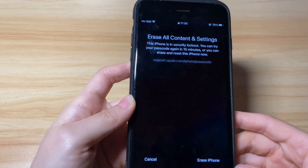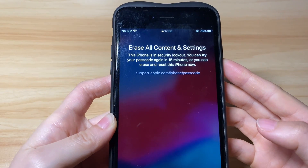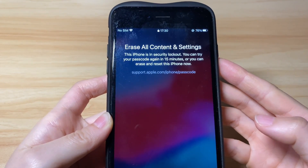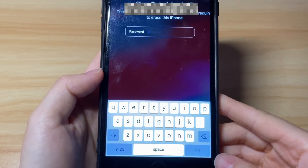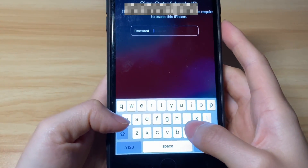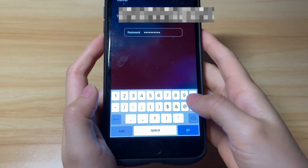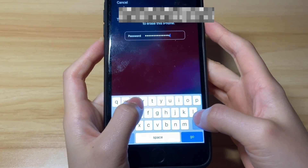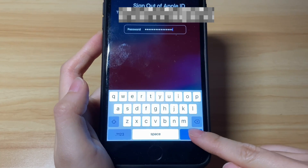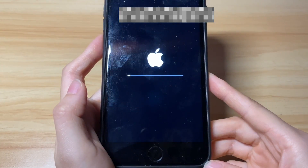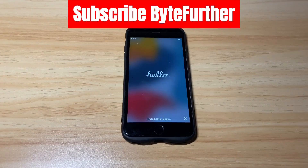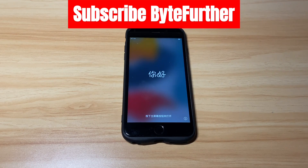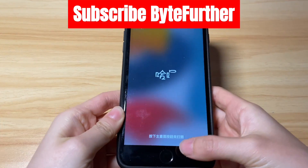Then, tap the Erase iPhone button. On the next screen, it says that your phone is in security lockout — just tap the Erase iPhone option again. You are now required to type in your Apple ID account and password to bypass the iPhone unavailable screen without computer or iTunes or Finder. It'll automatically start erasing your unavailable iPhone as long as you're connected to an internet network. You'll see an Apple logo with a progress bar under it. When the bar reaches 100%, your device will restart and boot up to the Hello screen.